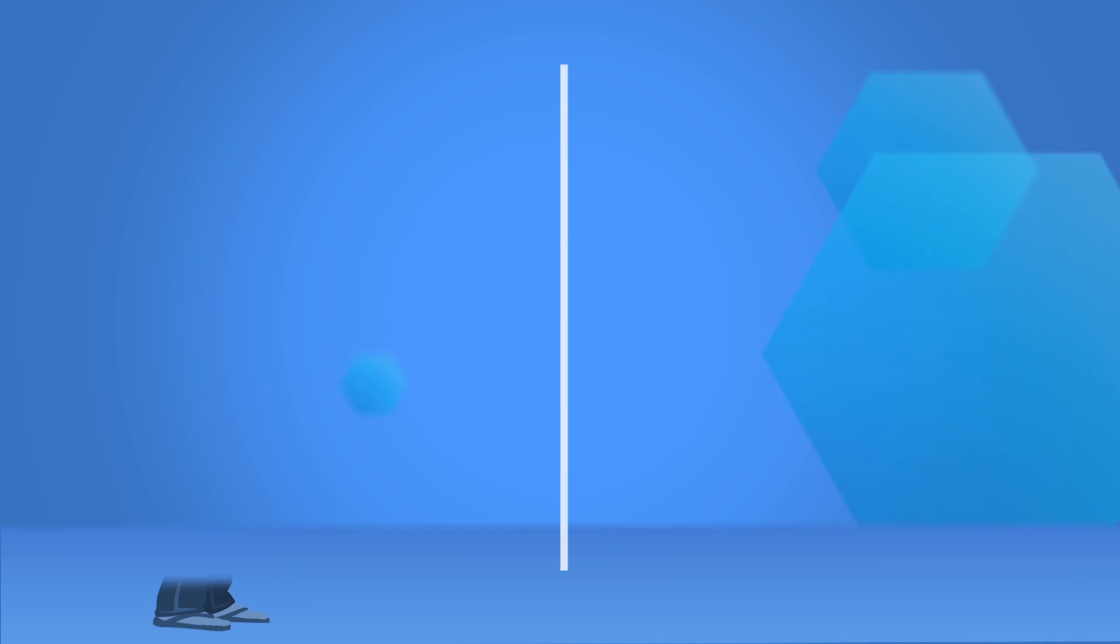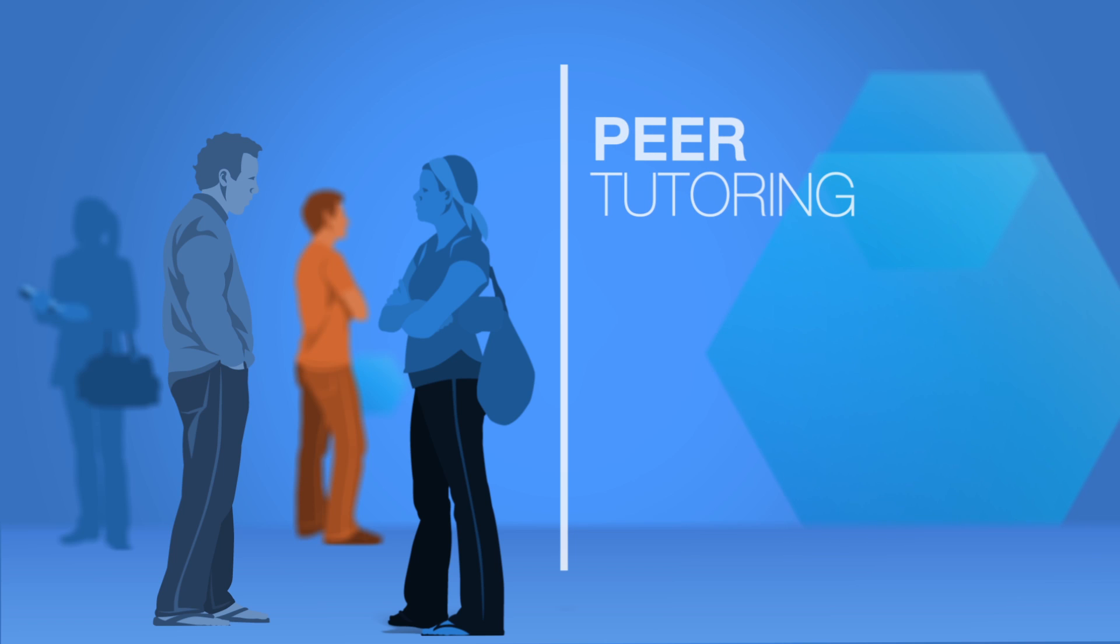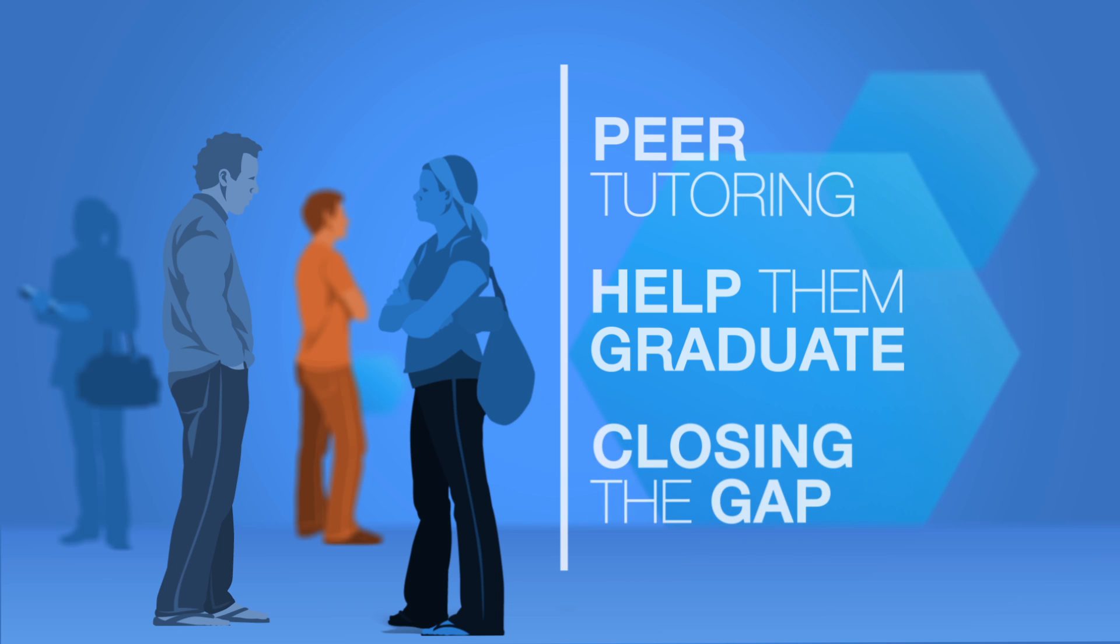We help students who are struggling with intro-level classes by recruiting their best and brightest peers to tutor them. We help those who registered for the wrong classes by guiding them into ones that will help them graduate. If they've dropped from classes because they can't pay their tuition, we give thousands of them bridge grants to close the gap.